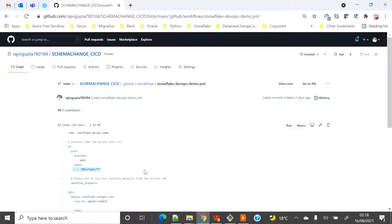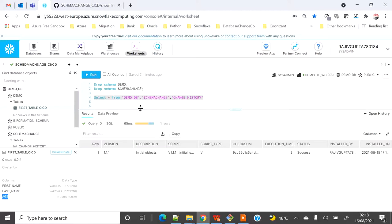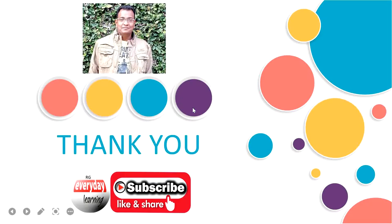In a real scenario it won't be this simple — based on different actions you'll have to execute different scripts. My goal here was to showcase a simple setup demonstrating how a file commit triggers the pipeline and schemachange deploys the changes into Snowflake. Thank you.